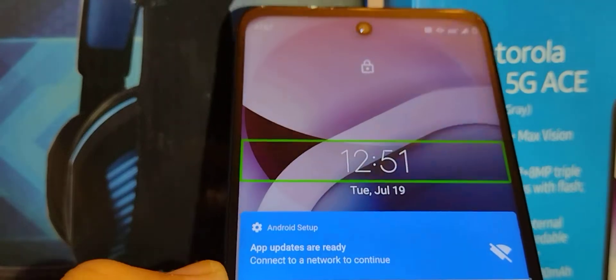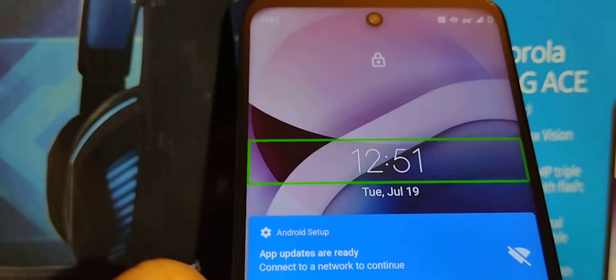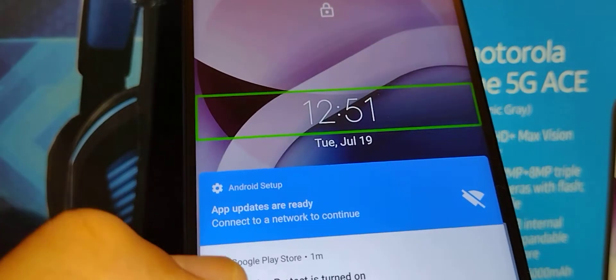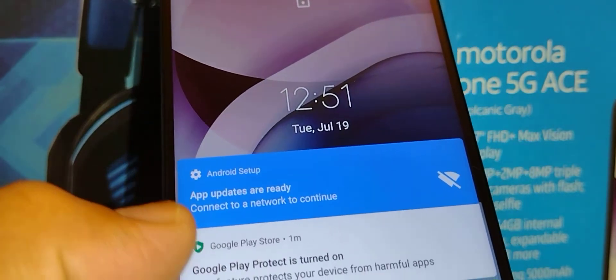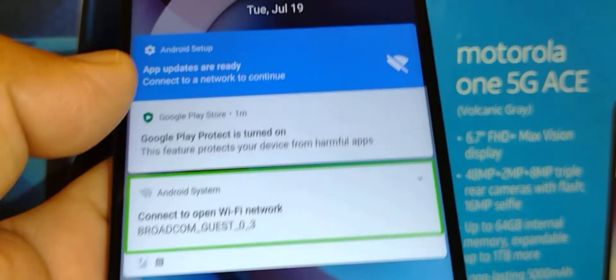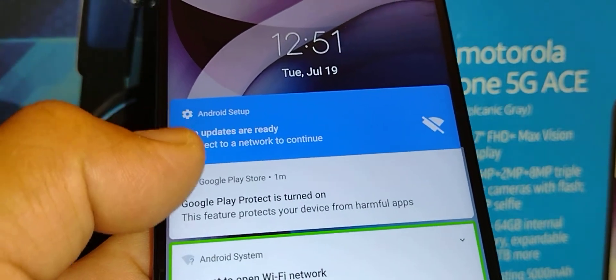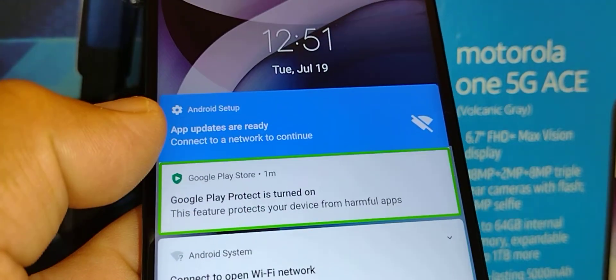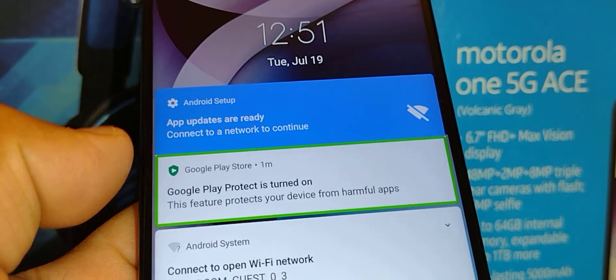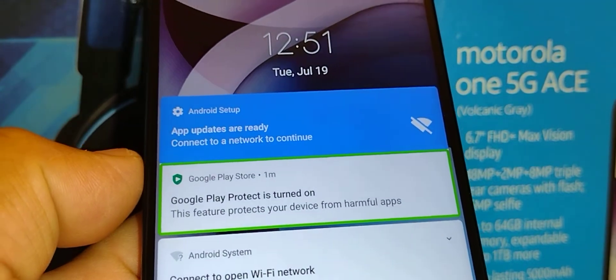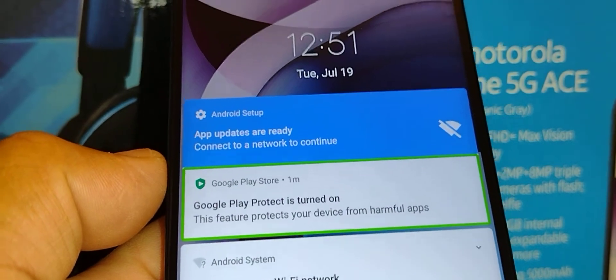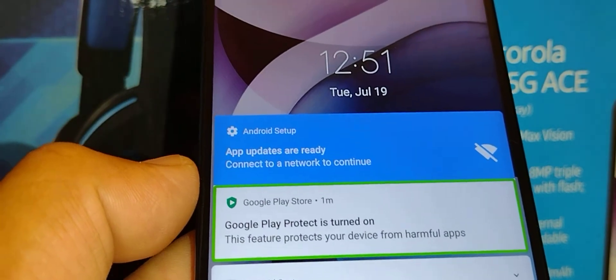Let's turn off TalkBack on this phone. There is a voice reading out loud the content of the screen, and there is a green box every time we touch any application or any item on the screen.